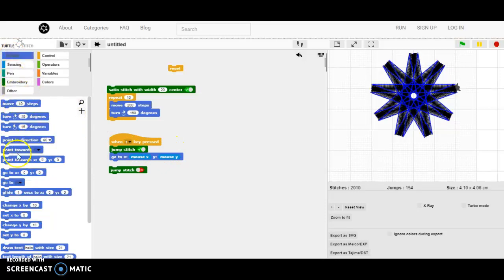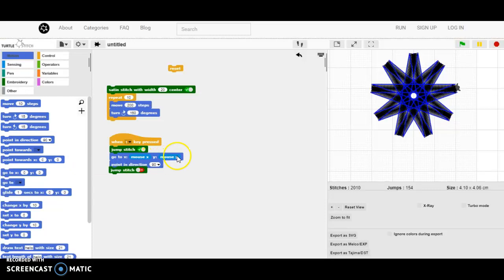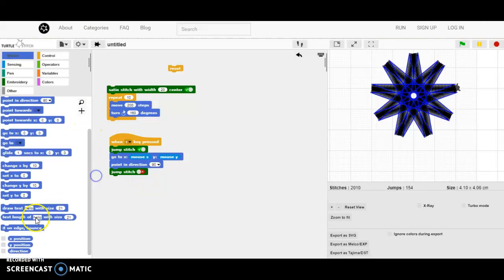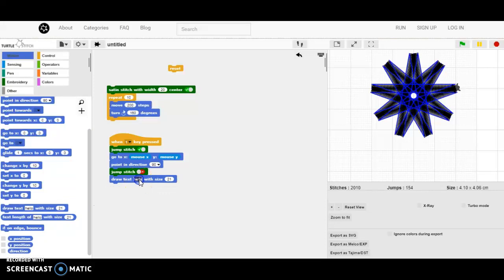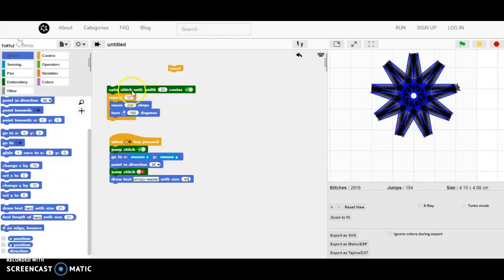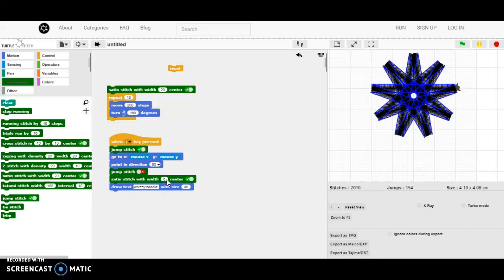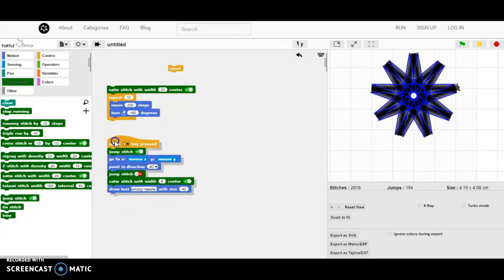I want to have the turtle looking towards the right side again. And I go to the motion category and I say point in directions. After it has jumped to the new X and Y position I say stop jumping. And I want to have a text drawn there. I say text, draw text and I want to have Wizzy Needle written there in the size of 40. I don't want to have this white satin stitch. I want to have a smaller but a satin stitch too. I add the satin stitch with a width of 6. And I think the code should be finished here.